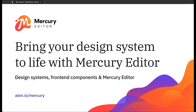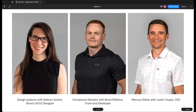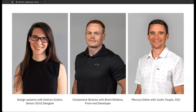My name is Justin, CEO and founder here at Aten. I'm joined today by two incredibly talented colleagues: Catherine Sutton, a senior UX designer, who will talk through how we approach the design process and creating a cohesive system rather than simply a series of screens or pages. Then Brent Robbins, front-end developer here at Aten, will talk through how we publish elements of a design system as front-end components and dive into some technical details. Then I'll talk about Mercury Editor as a tool for empowering marketing and editorial teams.